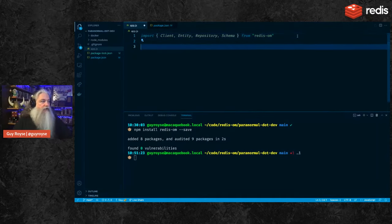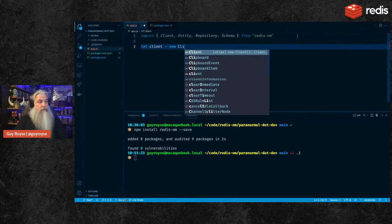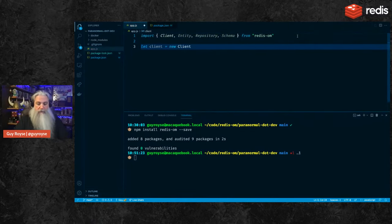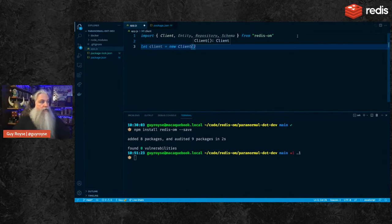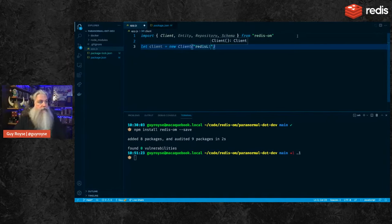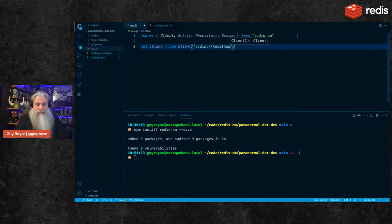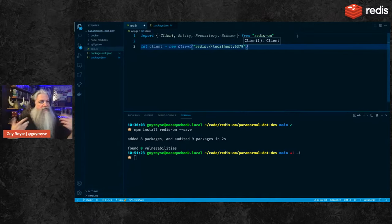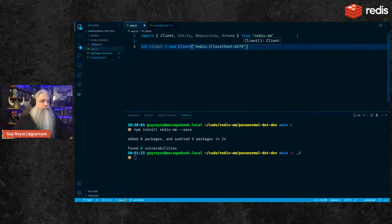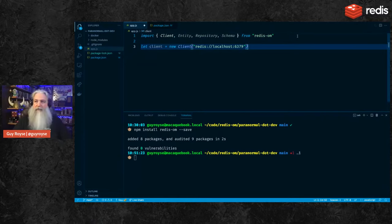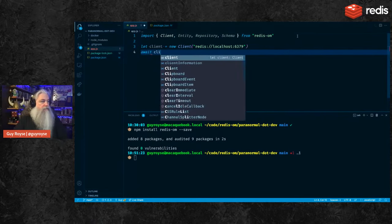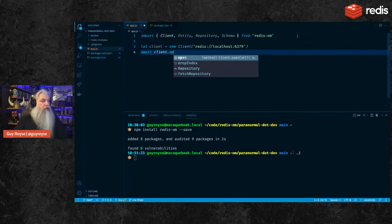So we'll start out with just creating a simple client. Here we're just saying let client equal new client. And then if you don't pass anything, it'll use a local Redis, but you can pass in a Redis connection string like this one here, redis://localhost on six three seven nine. That's the default string. I'm going to pass it in just to show you that you can pass them in. And then once you have a client, you need to open it. So we'll open that client.